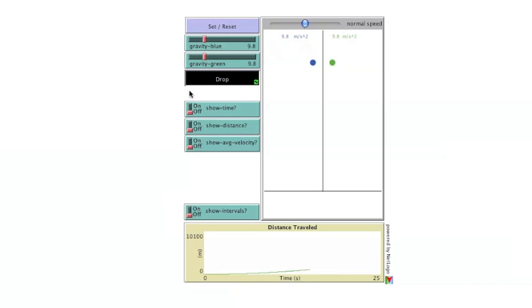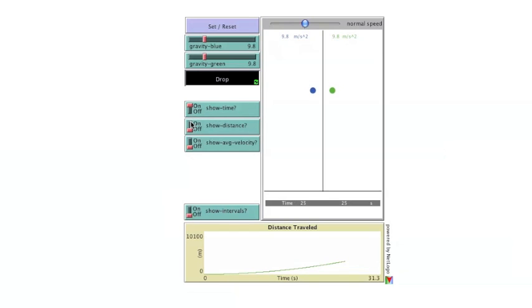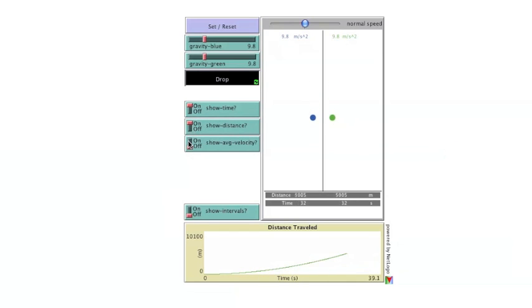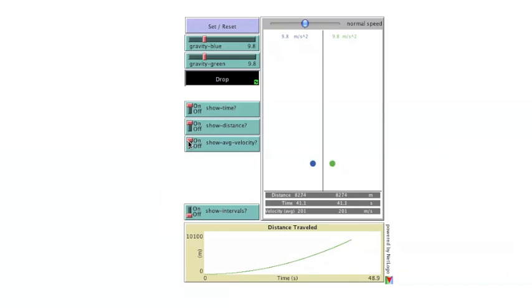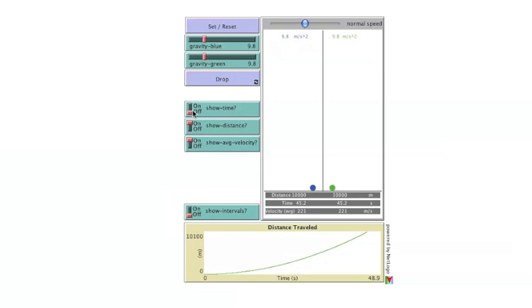Constantly updating time, distance, and average velocity information can be shown at the bottom of the window by selecting the appropriate switches. These switches respond immediately while the balls are falling and can be toggled on and off afterwards by tapping the drop button.